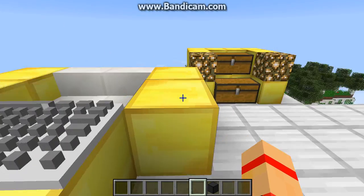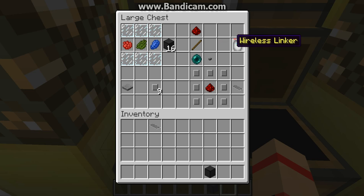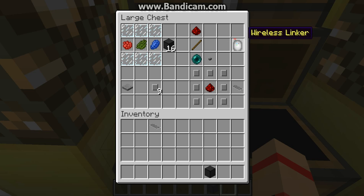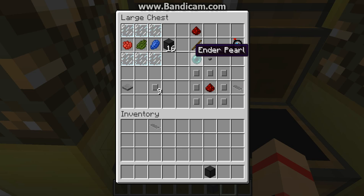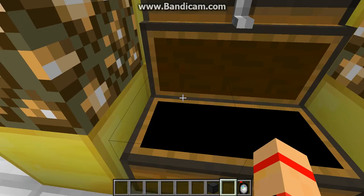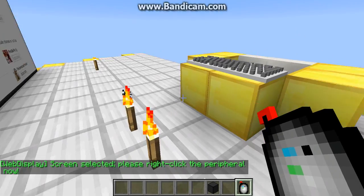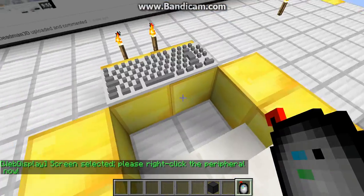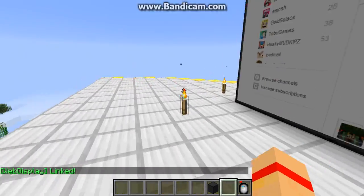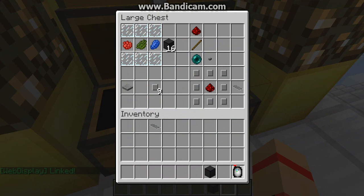That's how you get to any page. The next thing you'll need is the wireless linker. Basically, the wireless linker is for interacting between the web screen and the keyboard. To make it, you need a button, ender pearl, stick, and redstone. You right-click the screen — it says 'screen selected, please right-click the keyboard now' — then click the keyboard and it's linked. Now you can type with the keyboard.